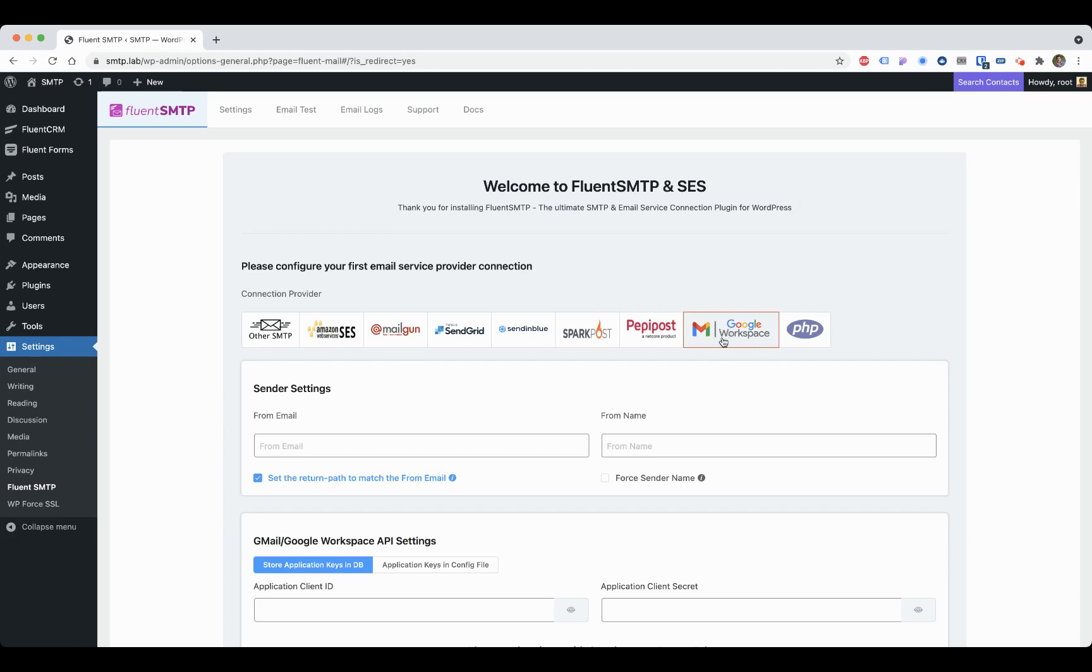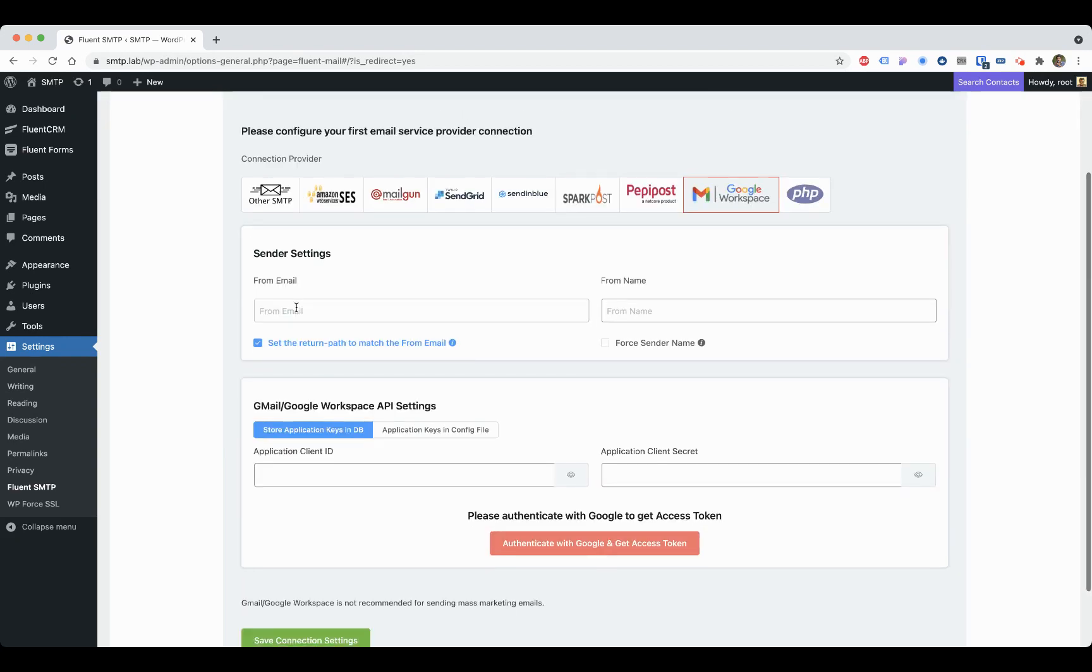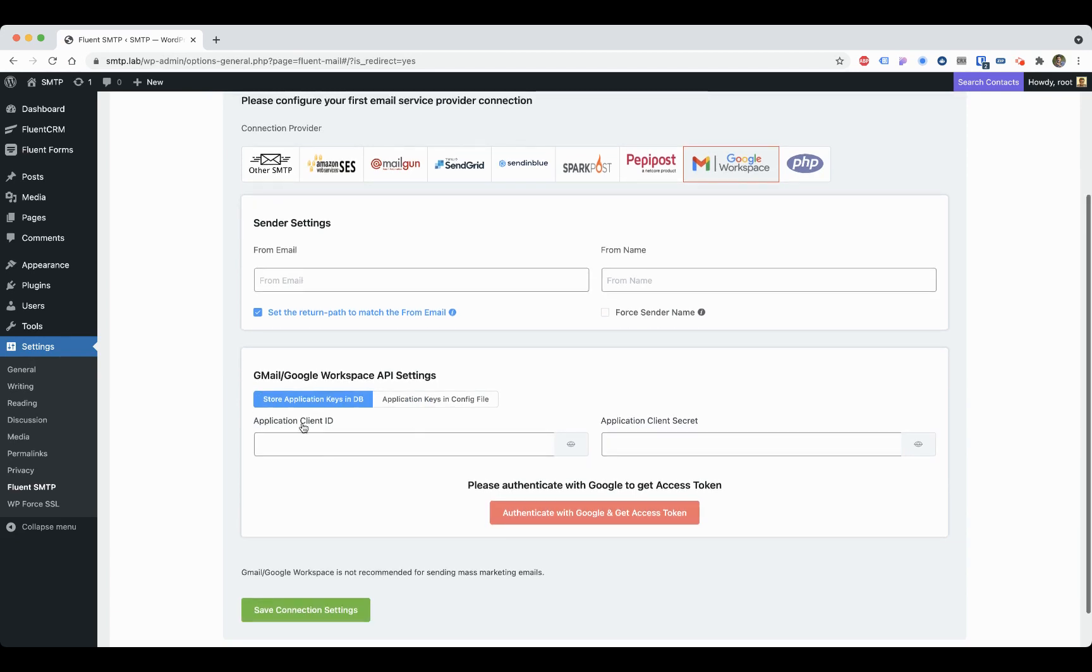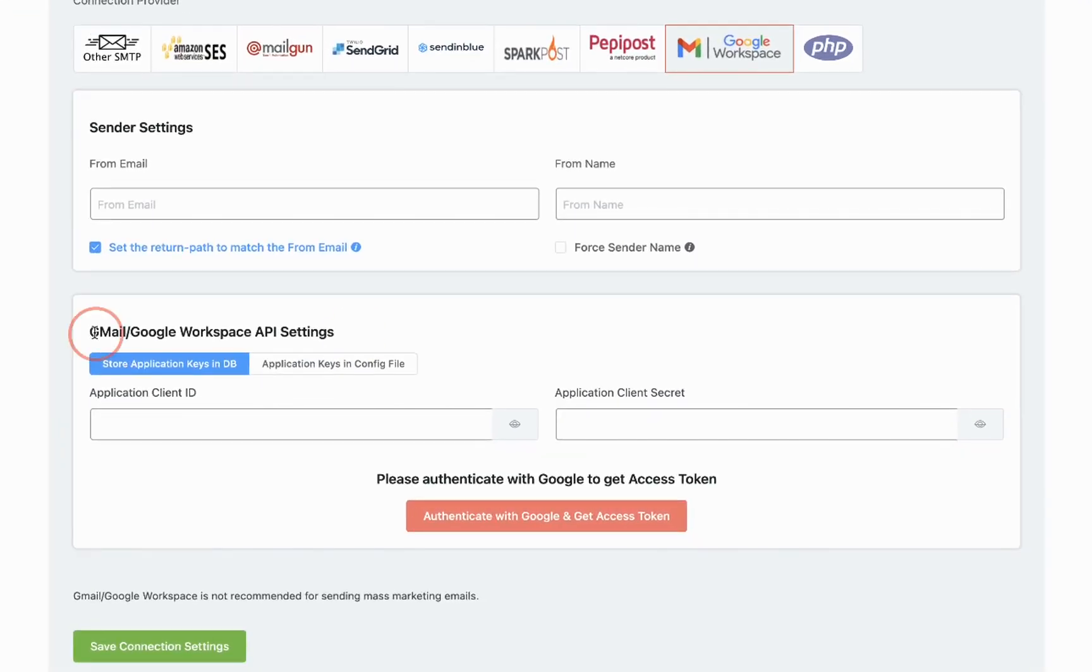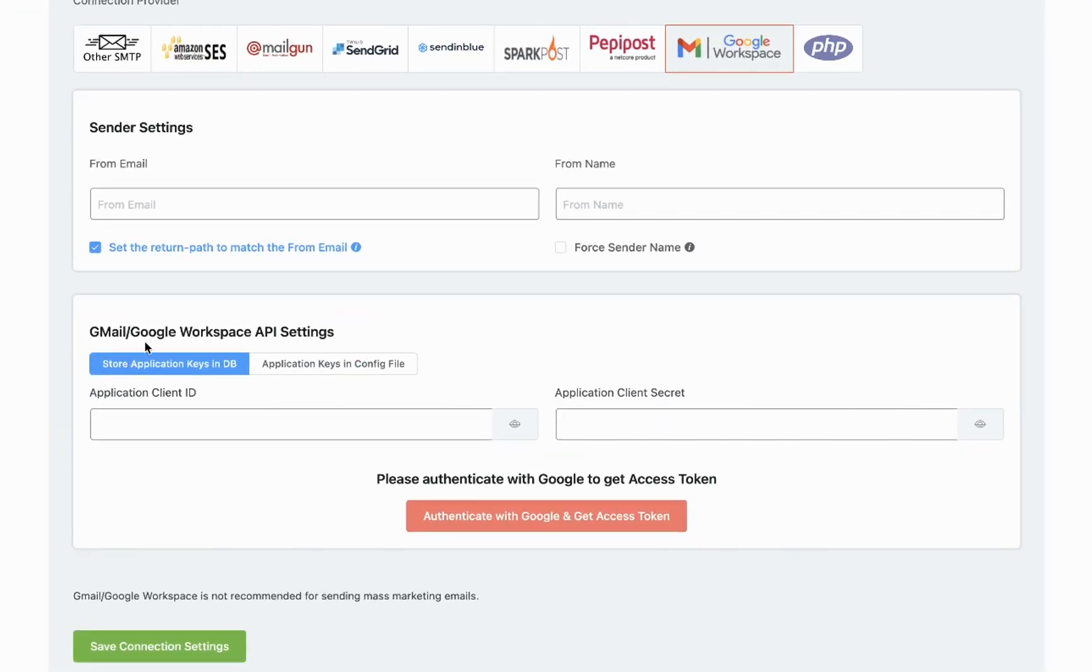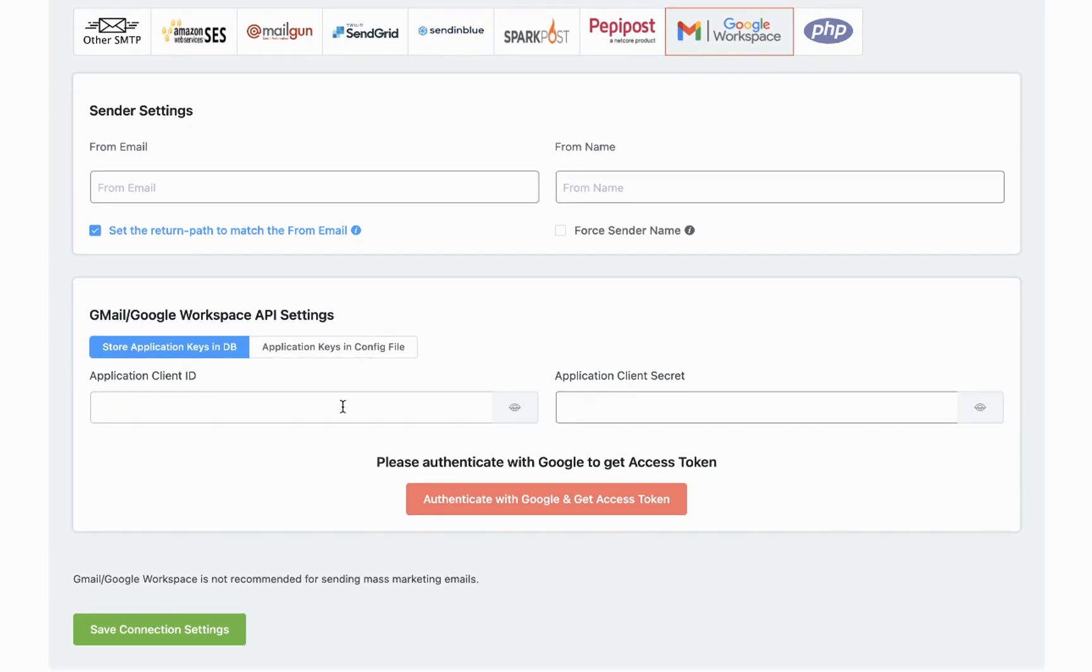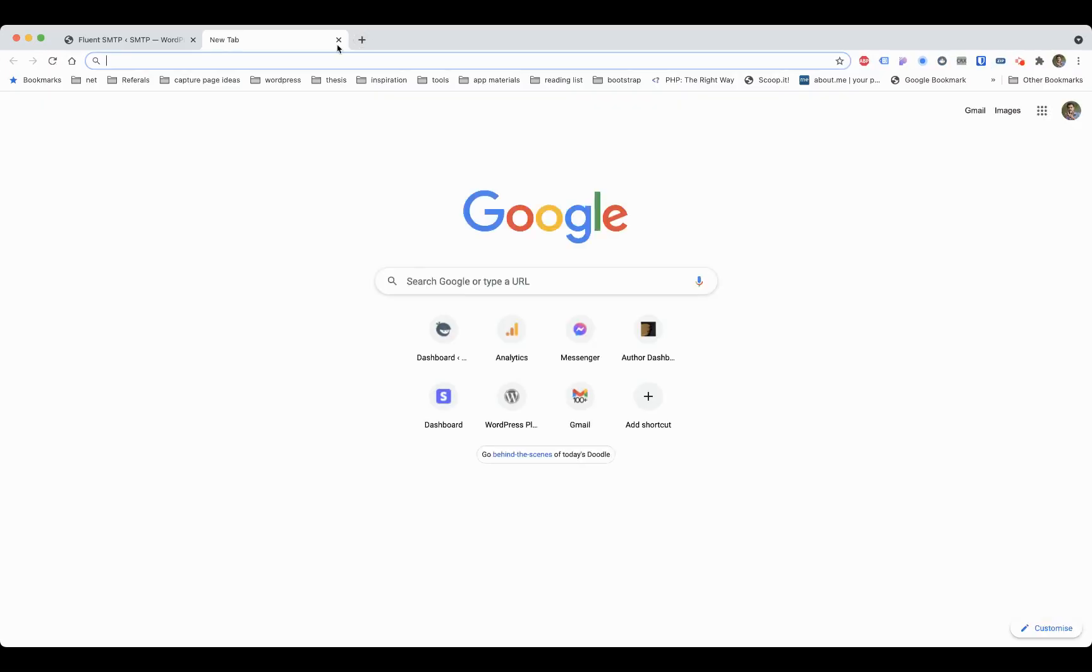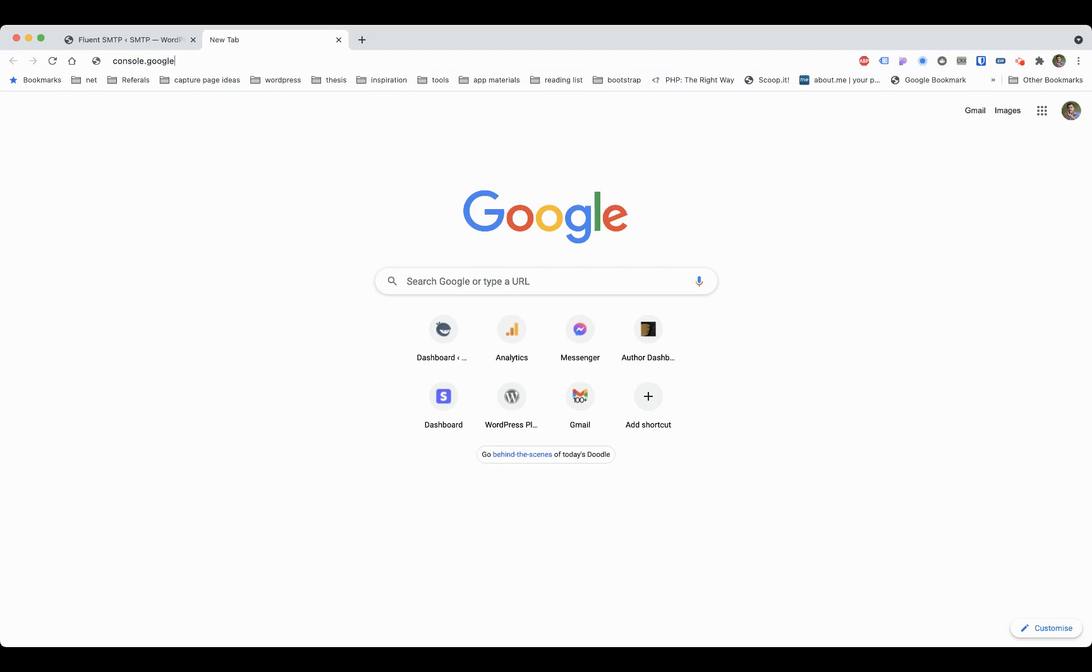You have to provide your Gmail or Google Workspace mail, from name, and then set up a Google Workspace API. That's a very easy part. Let's do that.